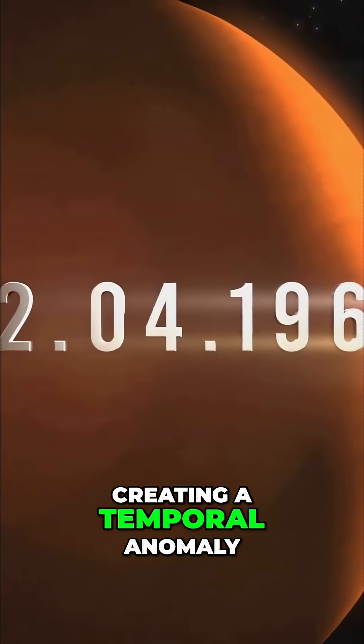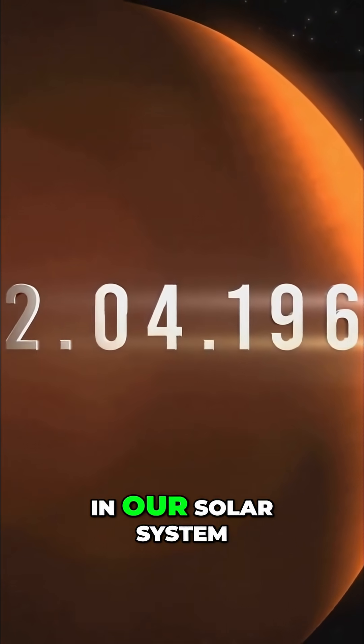Its day and year are completely out of sync, creating a temporal anomaly in our solar system, the slow spin and fast orbit.